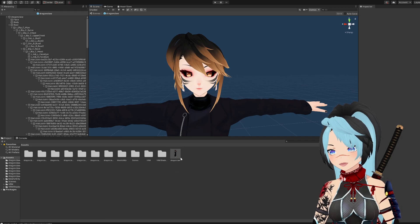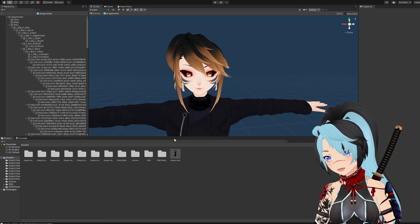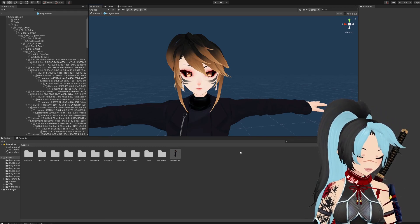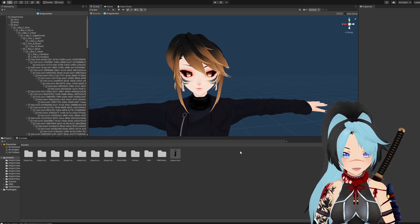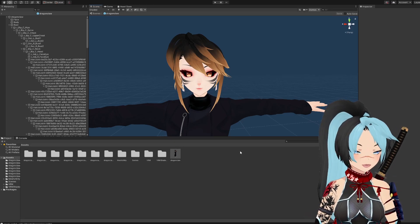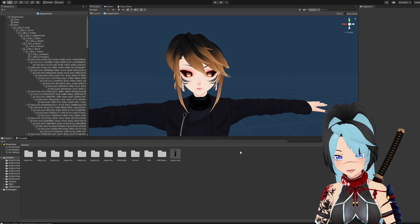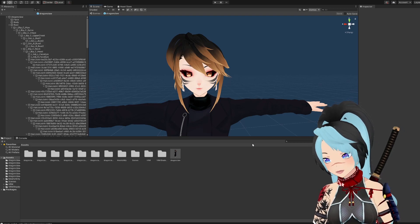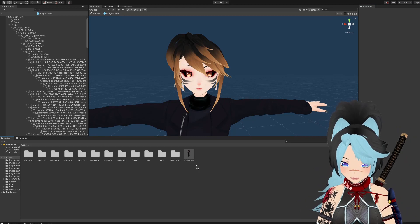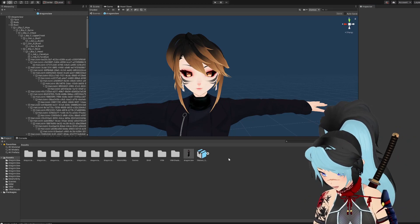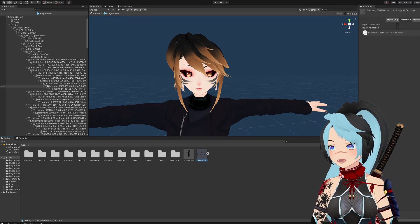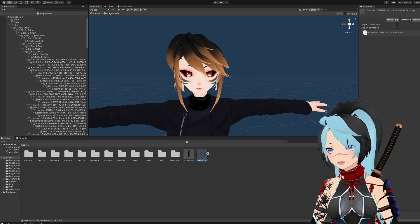Now we're going to add the glasses model. You can get 3D models from most CAD sites for free — just Google it. I already found my glasses one so I'm just going to pull it in. My file is an FBX file, which is just a 3D file. Just drop it in down here.